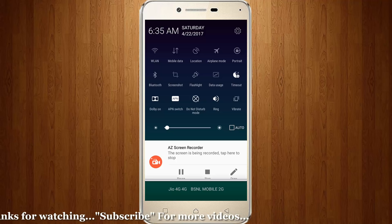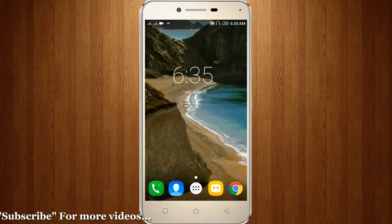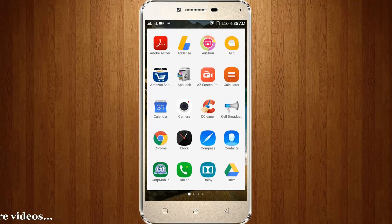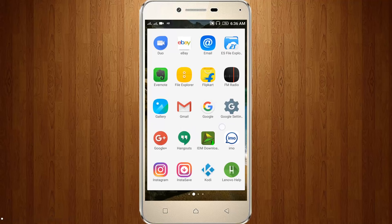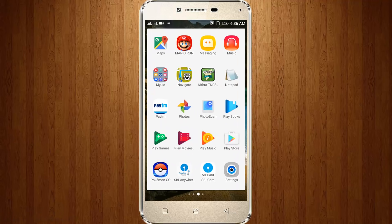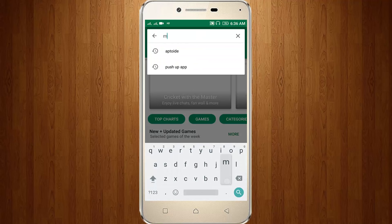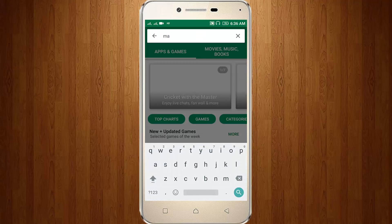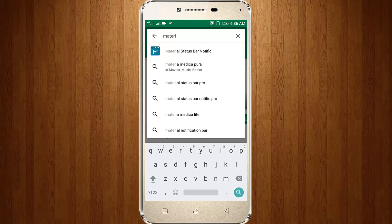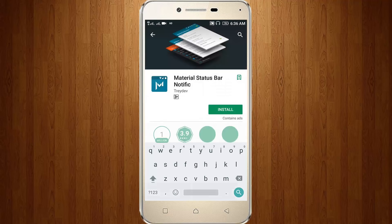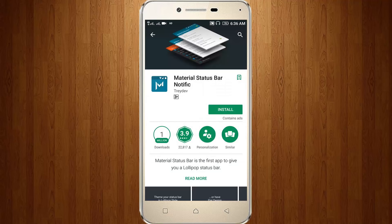First of all, remove this notification bar. Go to your Google Play Store and click to open it. Then search 'Material Status Bar'. Click to open it, and here you can click to install it.